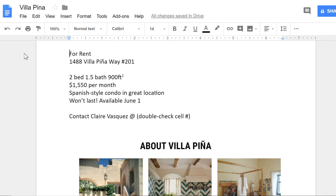The look and feel of your document has a lot to do with the formatting choices you make. For example, formatting the text in this advertisement could really help me grab the reader's attention and make it easier to read.